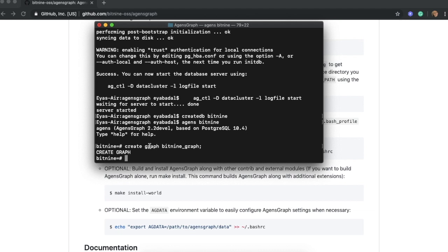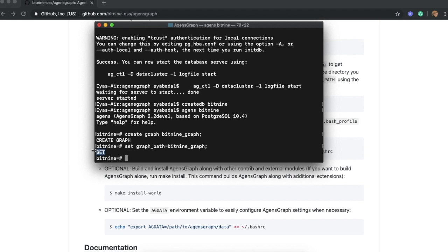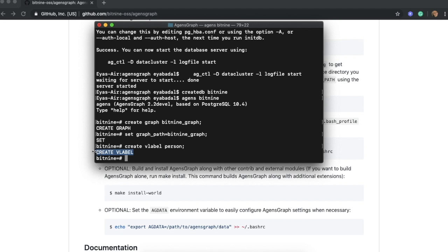One database can have multiple graphs. Each time you want to work with a specific graph, you need to set the graph path and point to that graph. We can use the SET graph_path command and specify Bit9Graph. It confirms the path is set, so now we know we are working within Bit9Graph and all data creation will happen in this specific graph. Don't forget to set the graph path for whatever graph you want to use. Now let's try creating a vertex label — we use createVLabel and call it 'person.' And there you go, the vertex label is created.